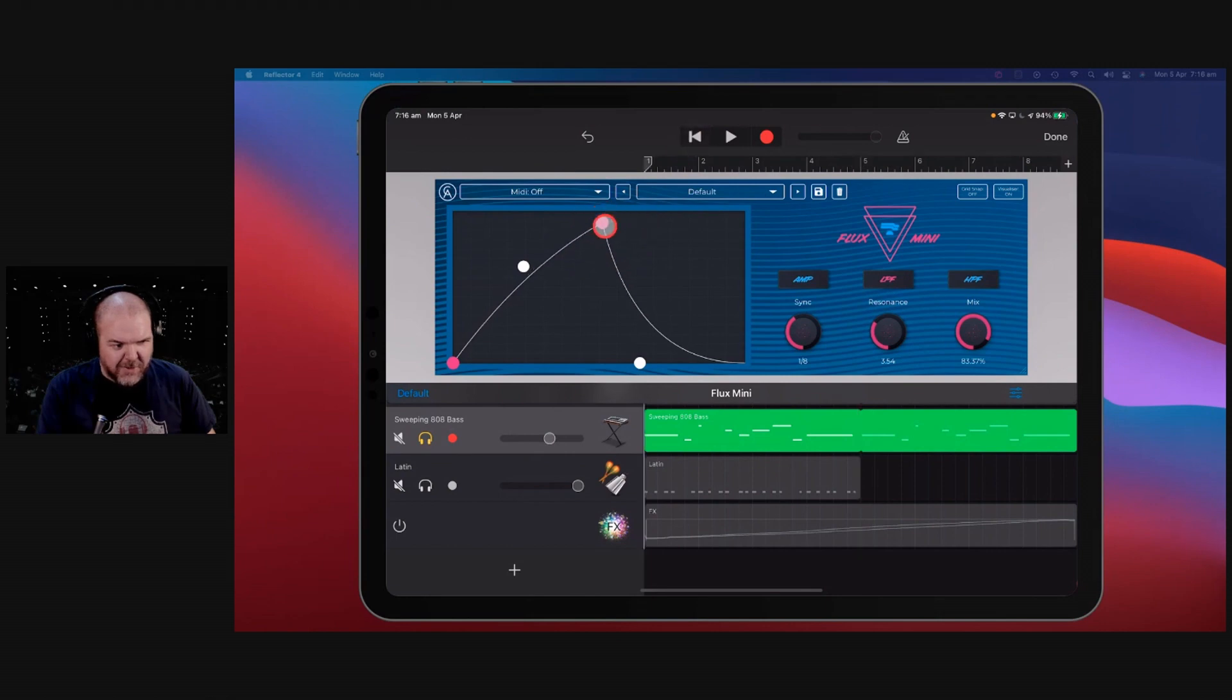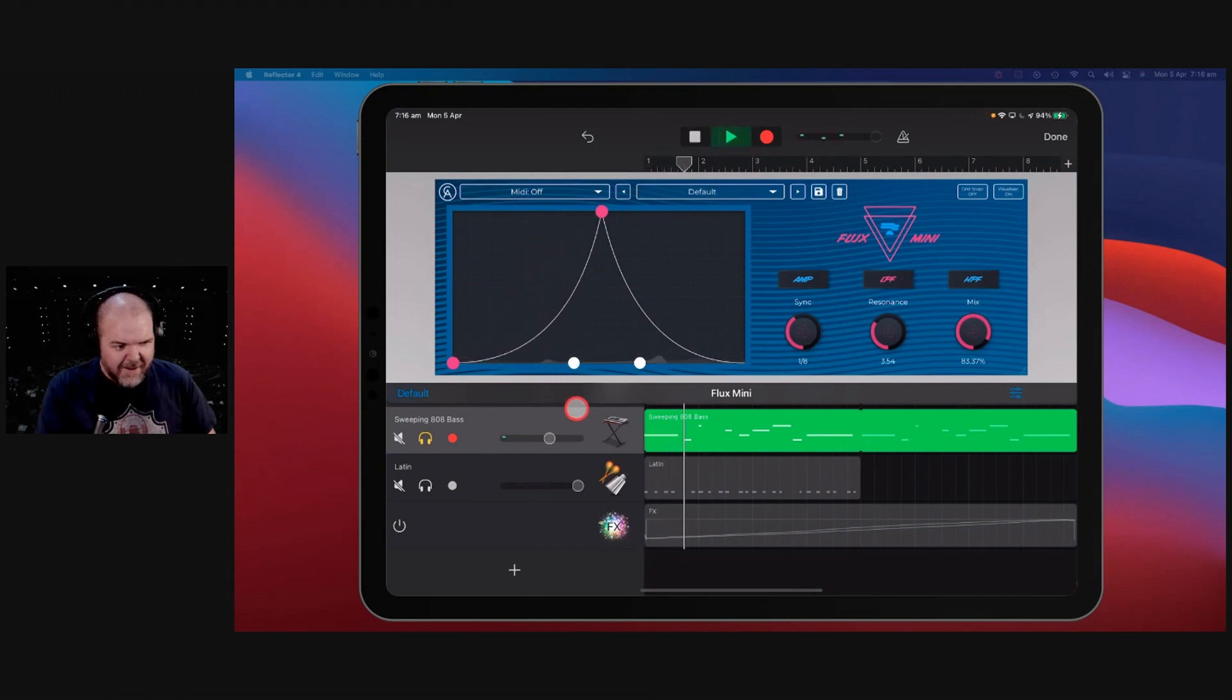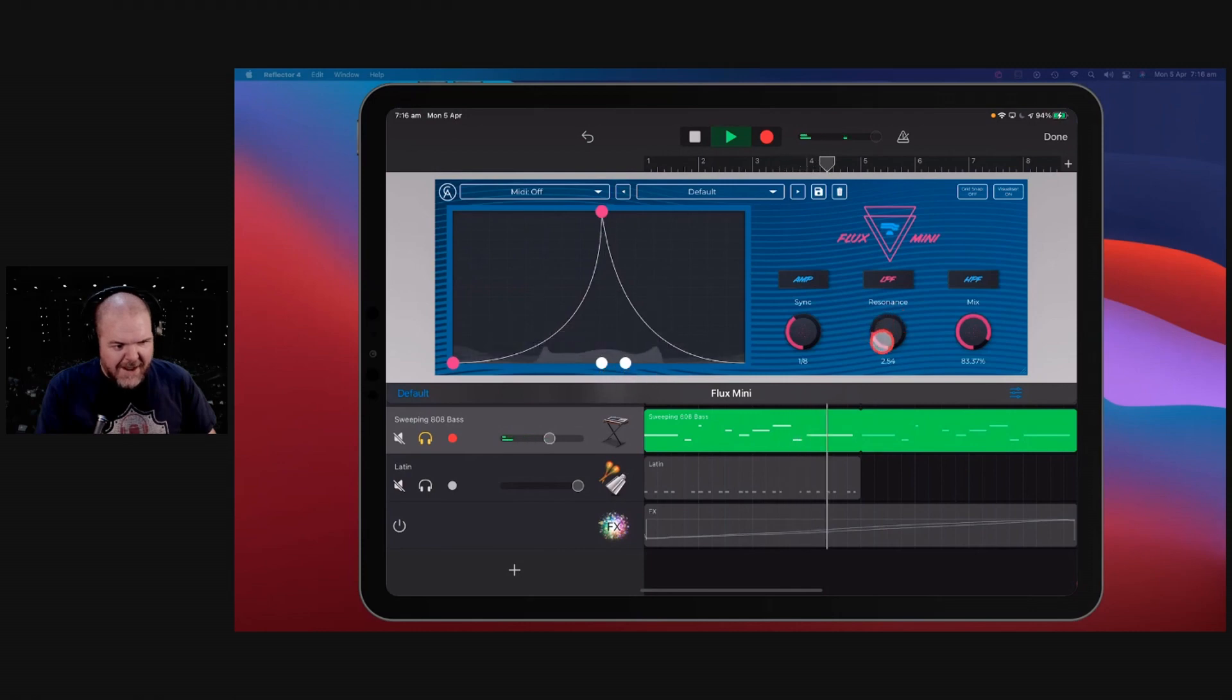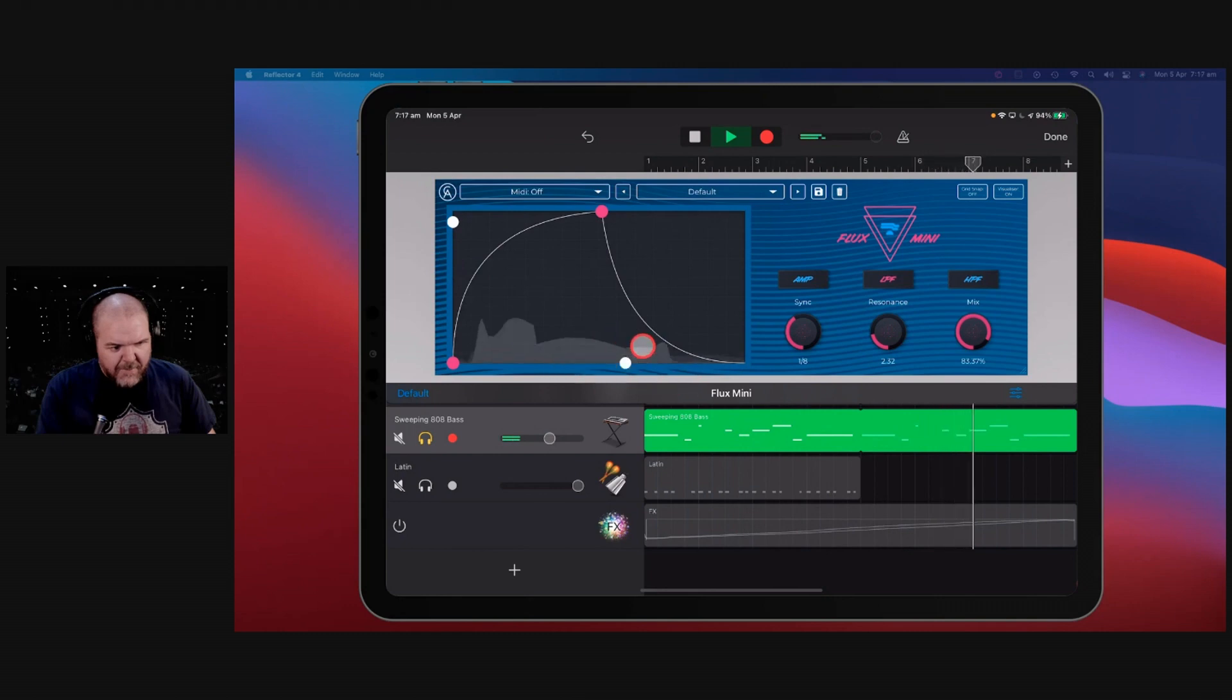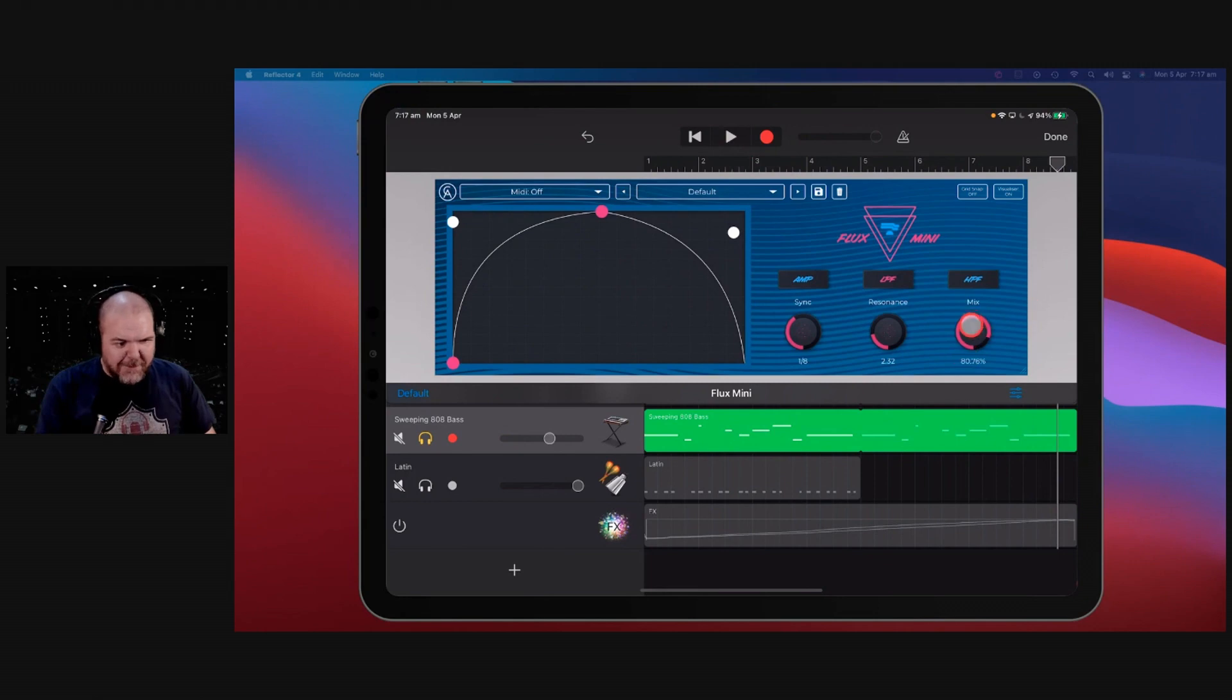And the beauty part is you've got complete control over this. So if we want to actually adjust where this sound cuts in and out, right, we can actually change it. So a lot of things to play around with in here and some cool stuff.